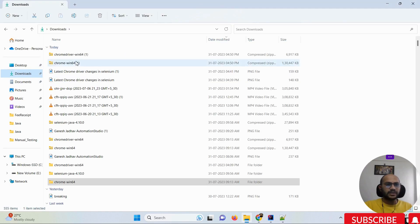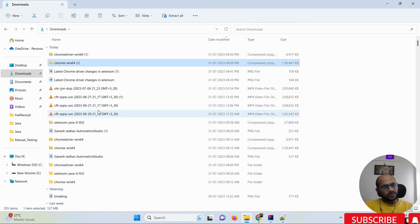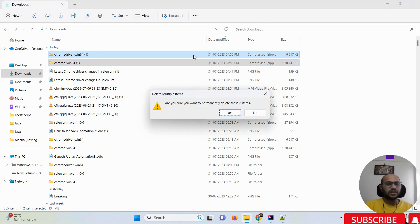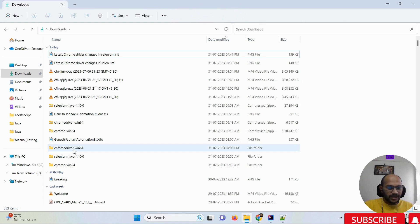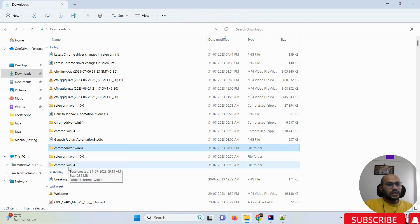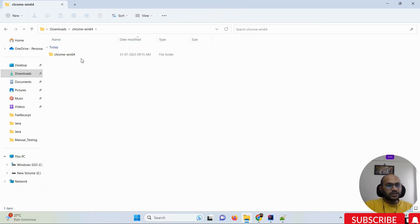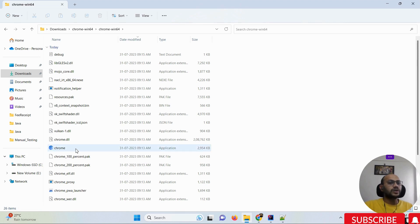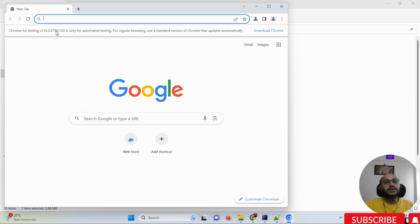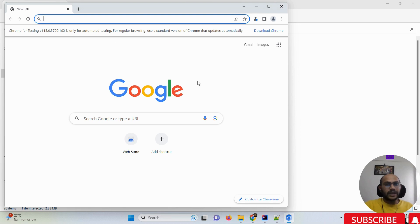Once you are done downloading, navigate to the downloads and extract both files. You can see both the Chrome driver version and Chrome Windows version are extracted. If you go inside the Chrome browser folder and double-click the executable, you will get a clear message: 'Chrome for Testing — this is a dedicated browser defined by Google for automation. Chrome for Testing version 115 is only for automation testing; for regular browsing use the standard version of Chrome.' This is the dedicated browser Google has provided for Selenium automation runs.